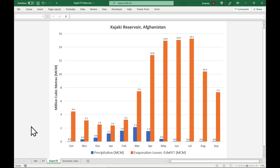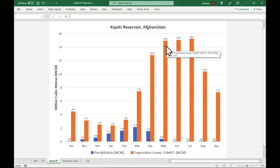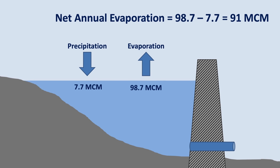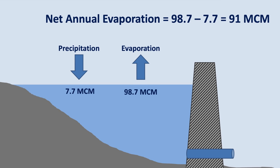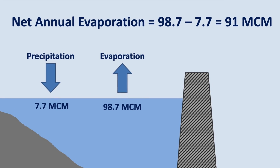Here is a chart of the average monthly volume of precipitation and evaporation of the Kajaki Reservoir in MCM. Evaporation always exceeds precipitation, and during the summer months evaporation losses peak at 15 MCM per month. This means that any precipitation which falls on the reservoir surface will be evaporated, in addition to a lot of water taken from the reservoir storage itself. Summary of annual numbers: evaporation — 98.7 MCM; precipitation — 7.7 MCM; net annual evaporation loss — 91 MCM.